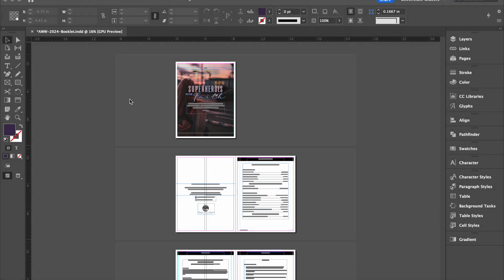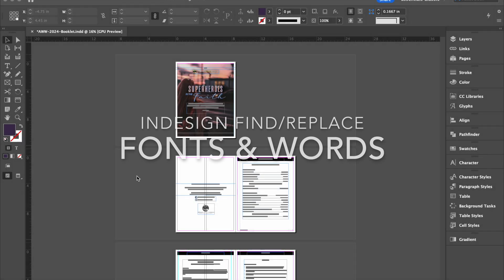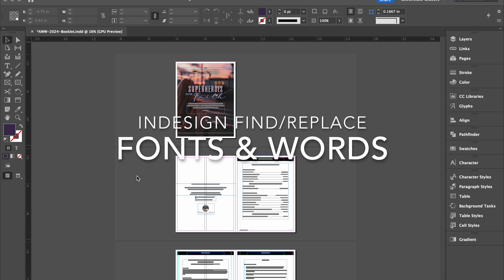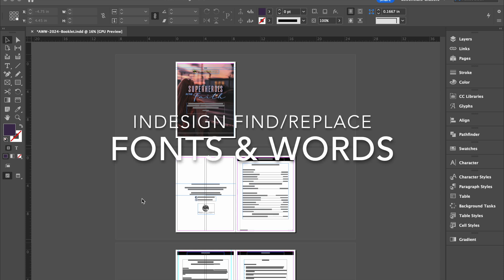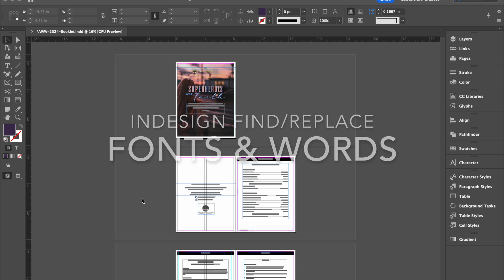Hi, and today we're going to be looking at how to find and replace fonts and how to find and replace words in InDesign.